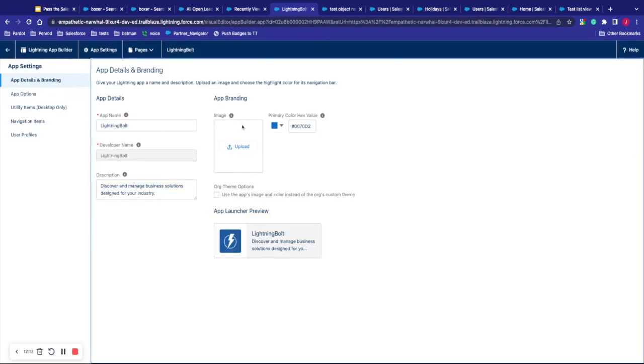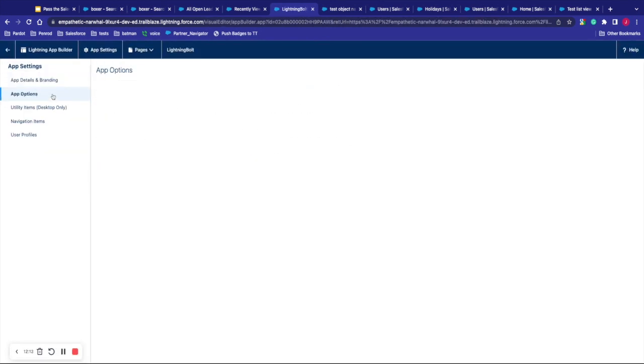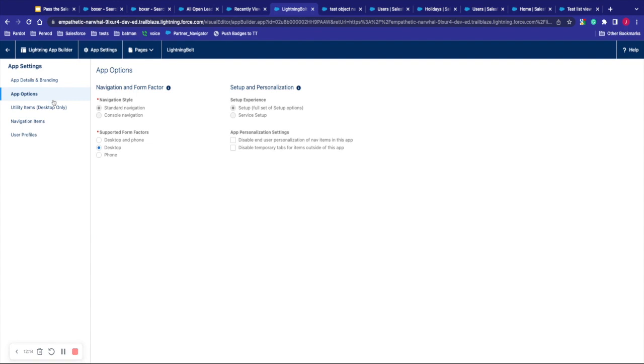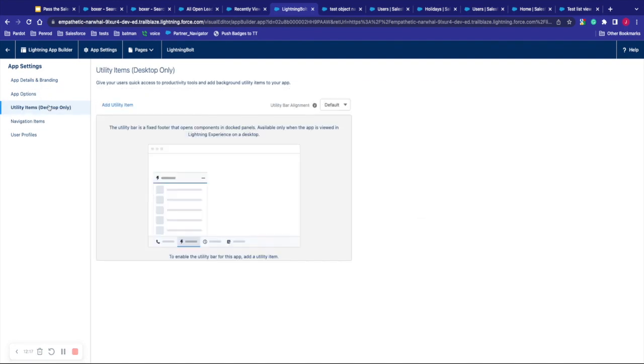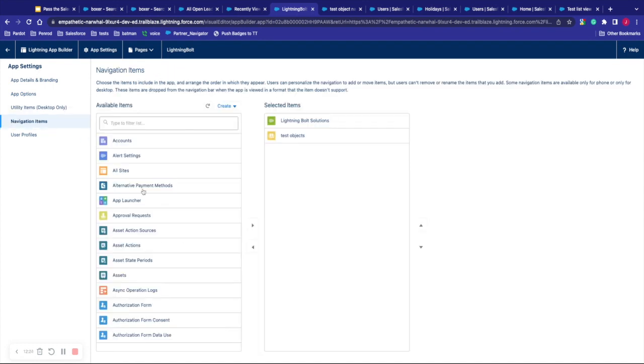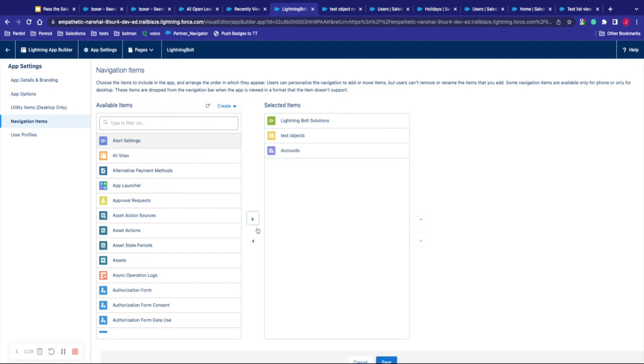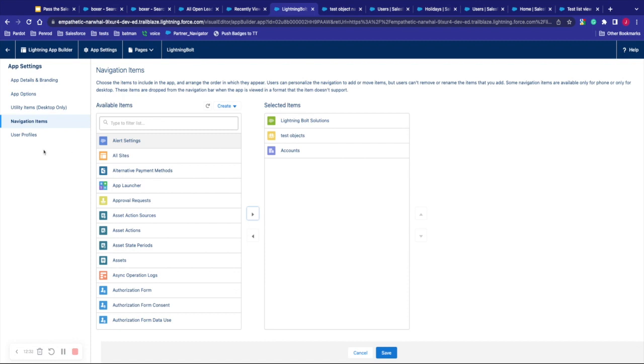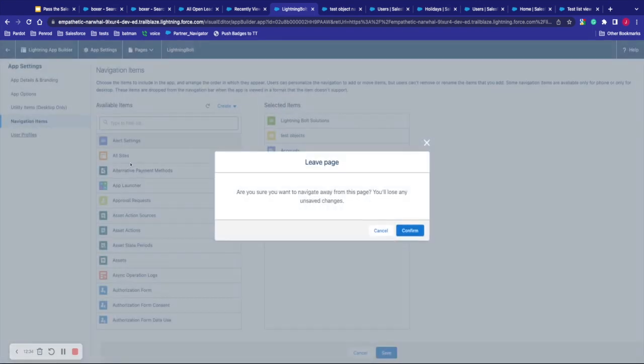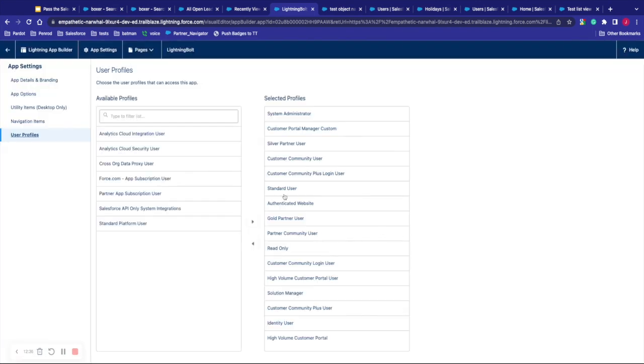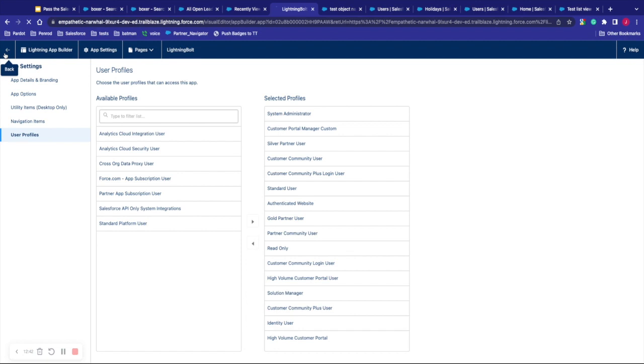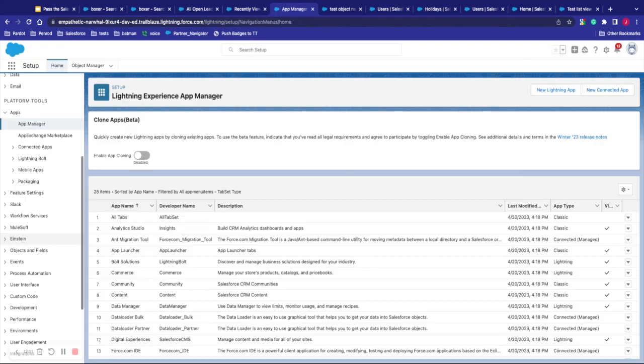From there, you can see the app details, the options for that, how you want to support it. The utilities, if you have any of those set up there, that's like a call or chat message, navigation items. These are the different items you want to be added. If I want to say accounts on that, I can hit save. You see our test object, which we added in the previous stuff there. It's there already. And if we want to assign it to profiles, we can also select which profiles we want that to be assigned to.